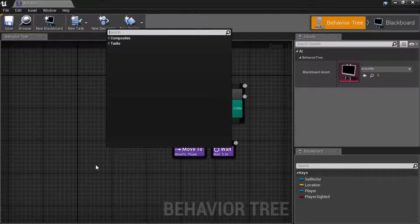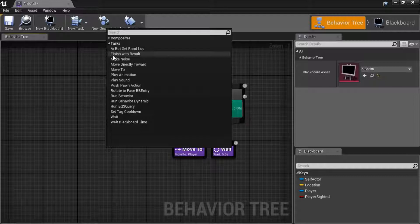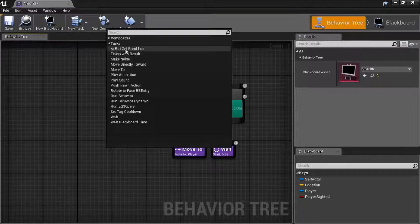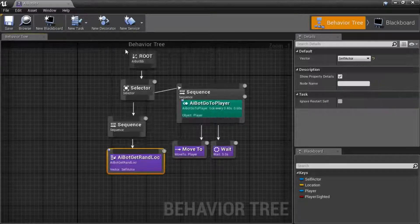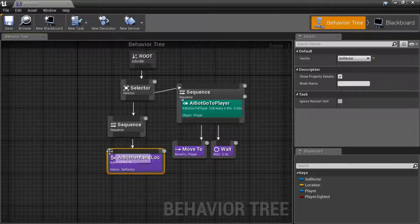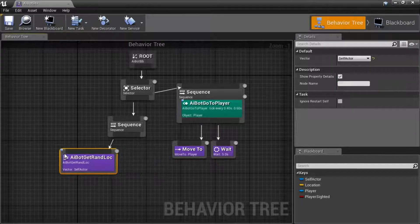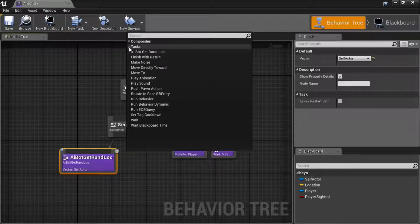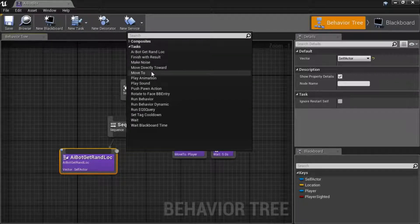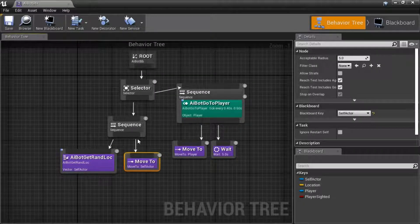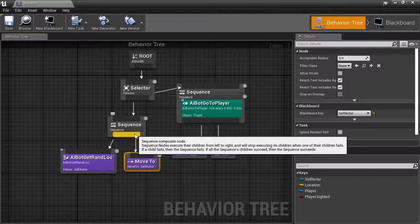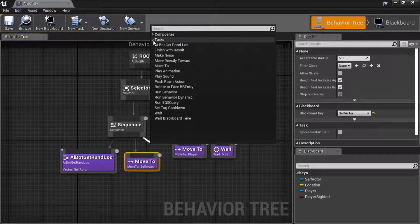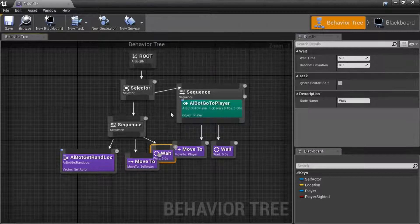Drag off of here, add AI bot get random location task, add task move to. Add another task, wait.